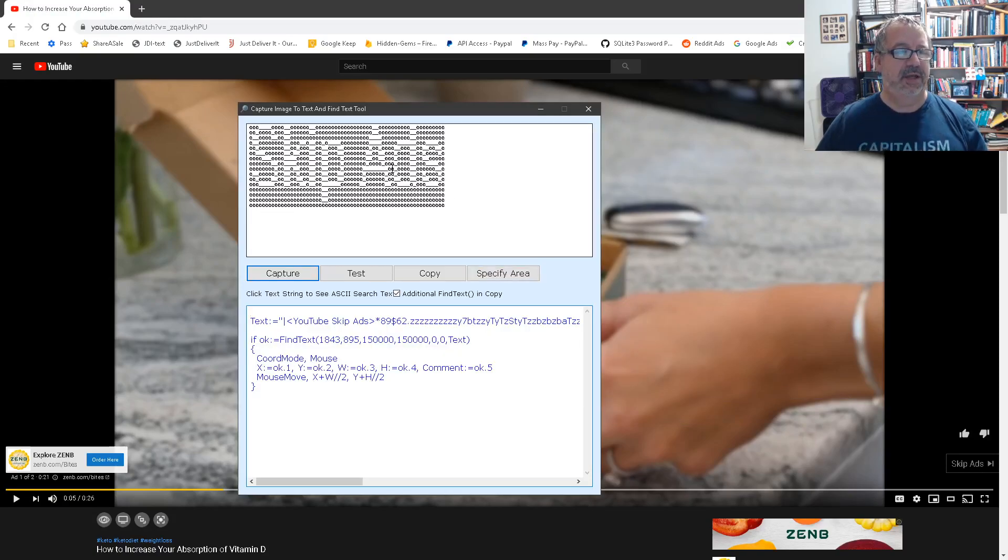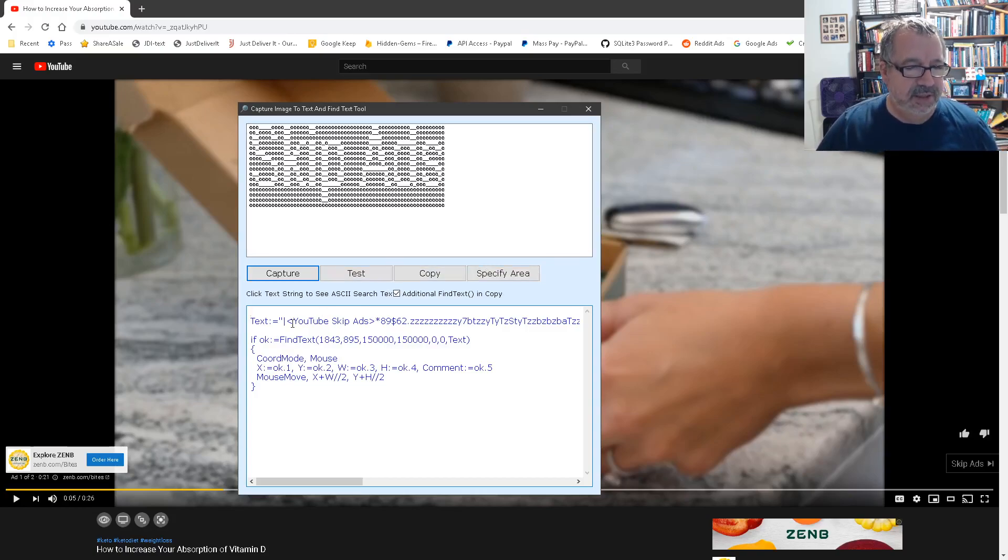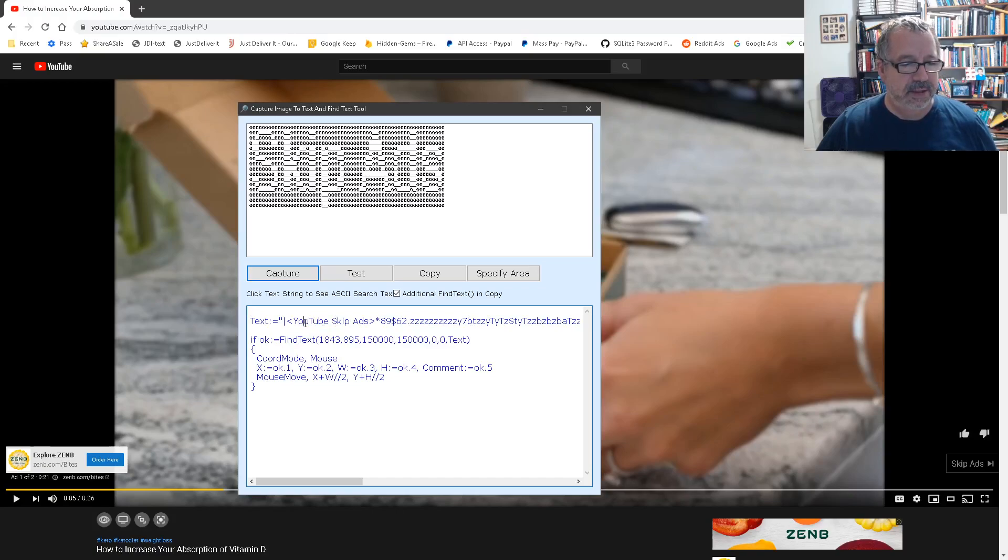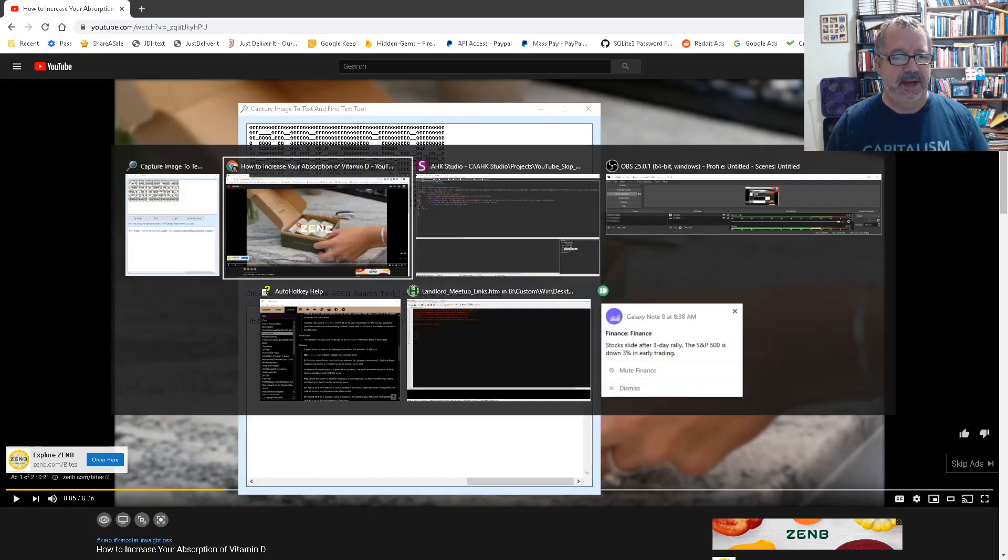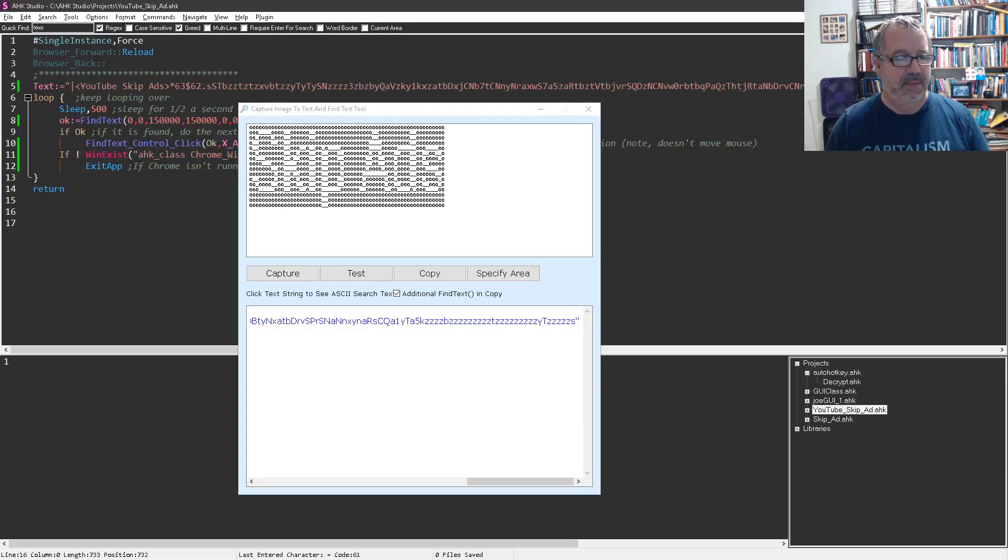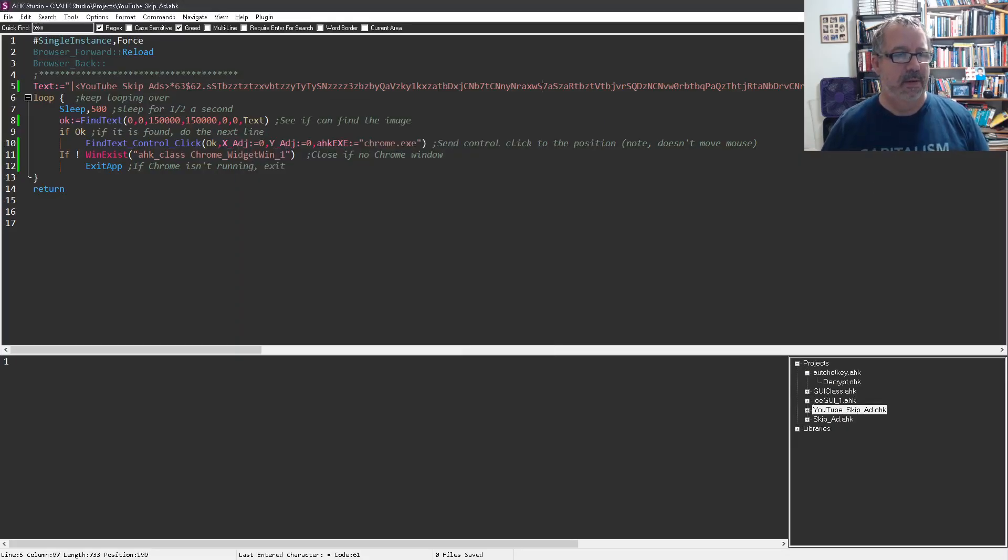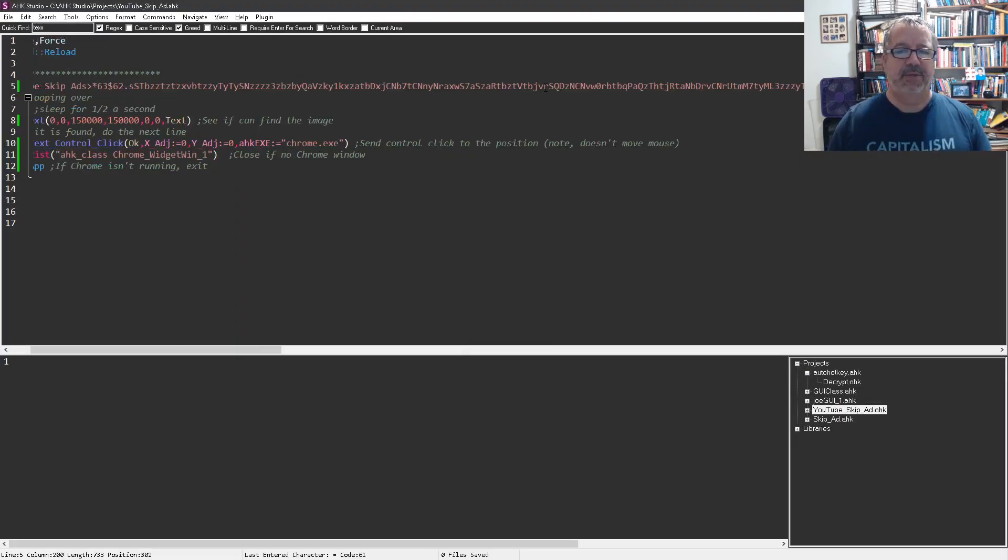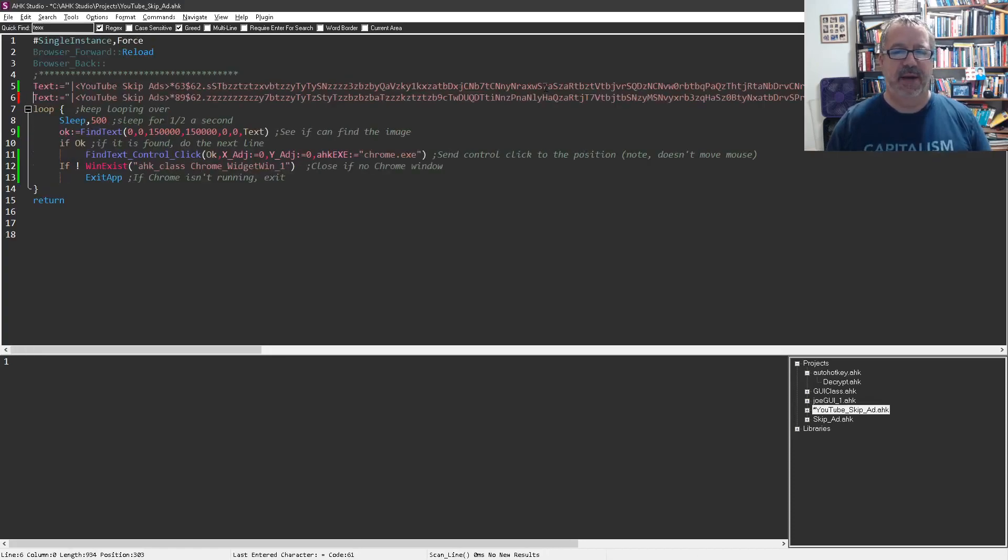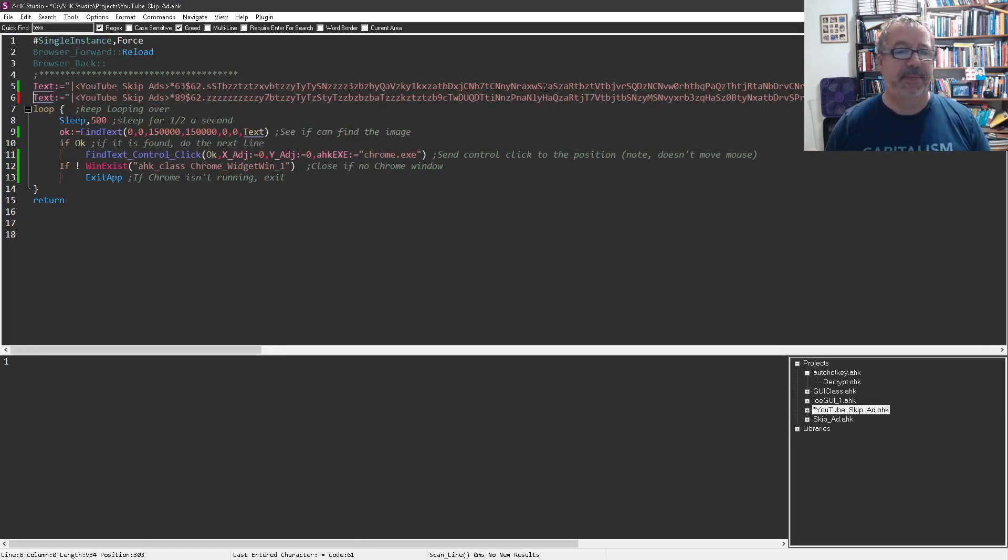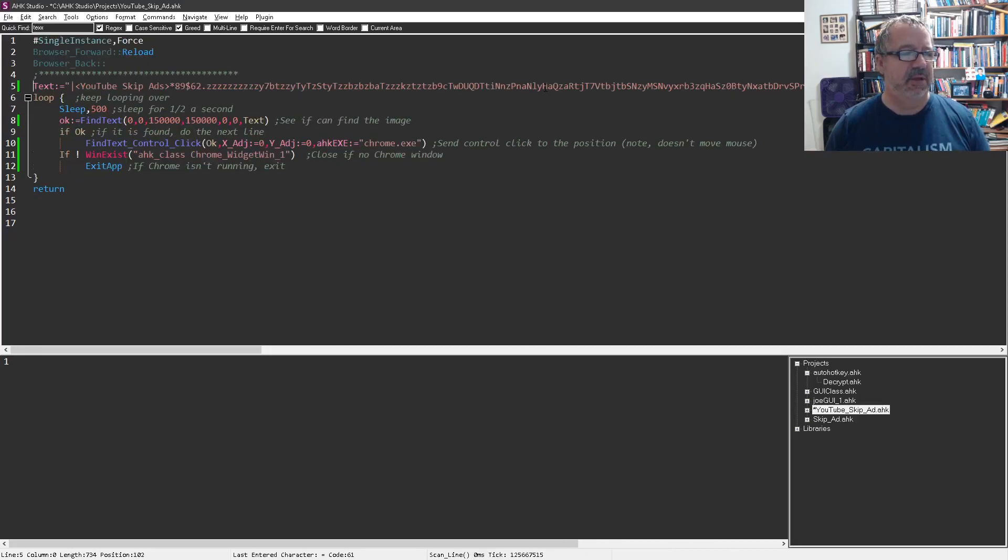So this gives you a visual representation of it, this is the code here. Let's go ahead and take that, copy that and come into my YouTube skip ad. And that is what, it should be pretty close to that. It might be a little different because I cropped it slightly different, so let's go ahead and we'll use the one I just did.